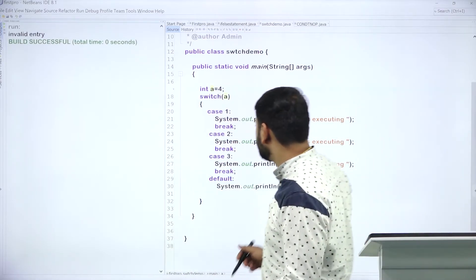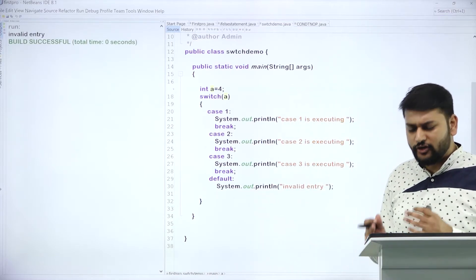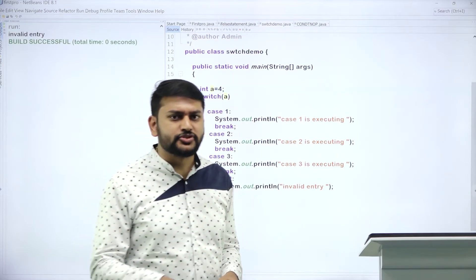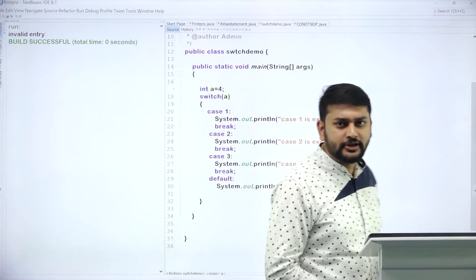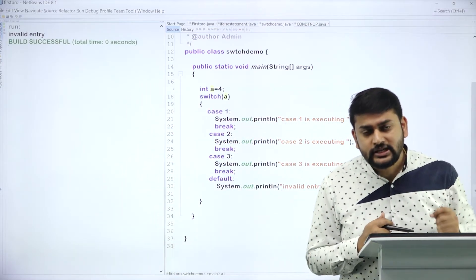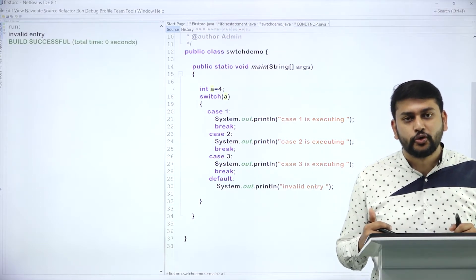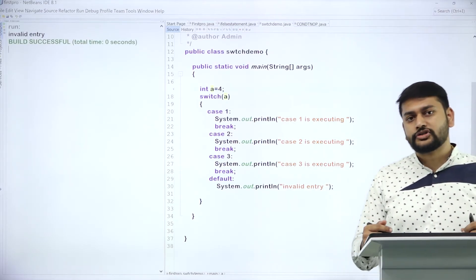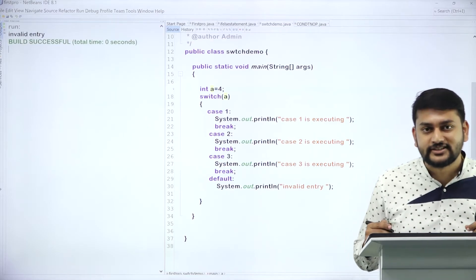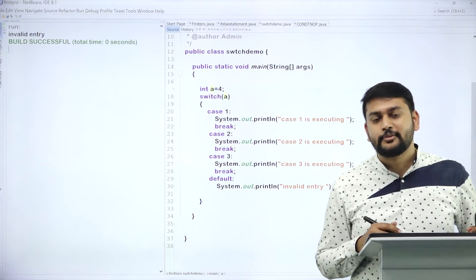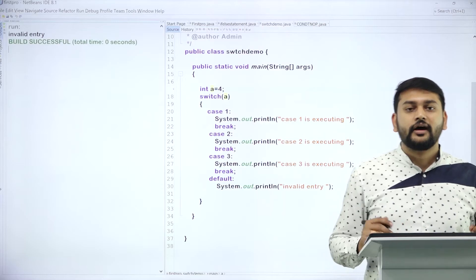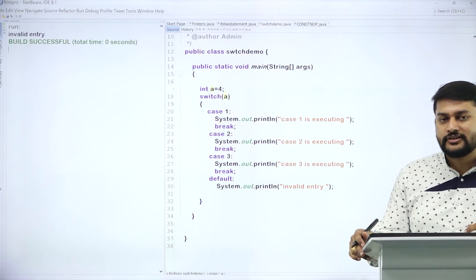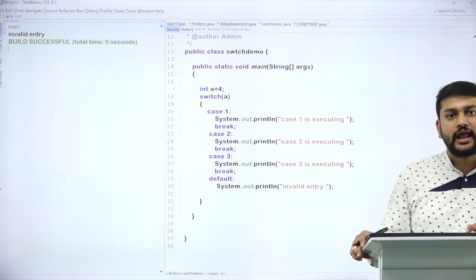You can use this, for example, for a calculator purpose: one for addition, two for subtraction, three for multiplication. I want all of you to try out this program and send it to me in the comment box if you are really watching and following this session. If you are finding it interesting, please don't forget to click on the like button.